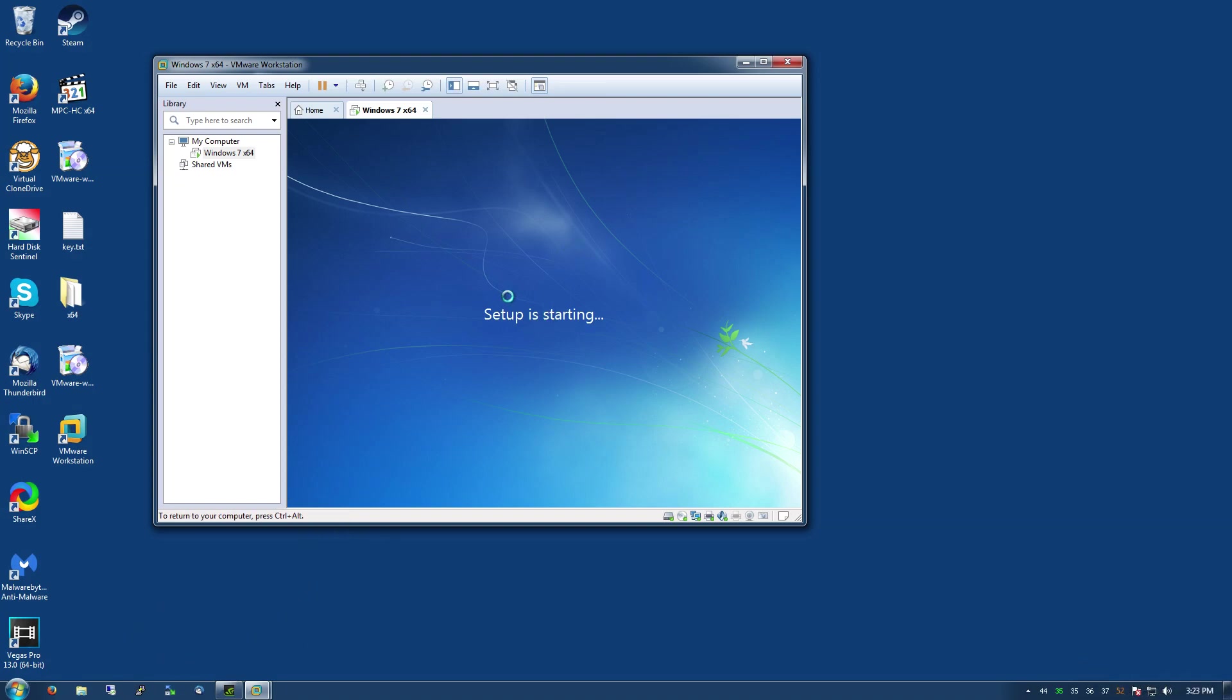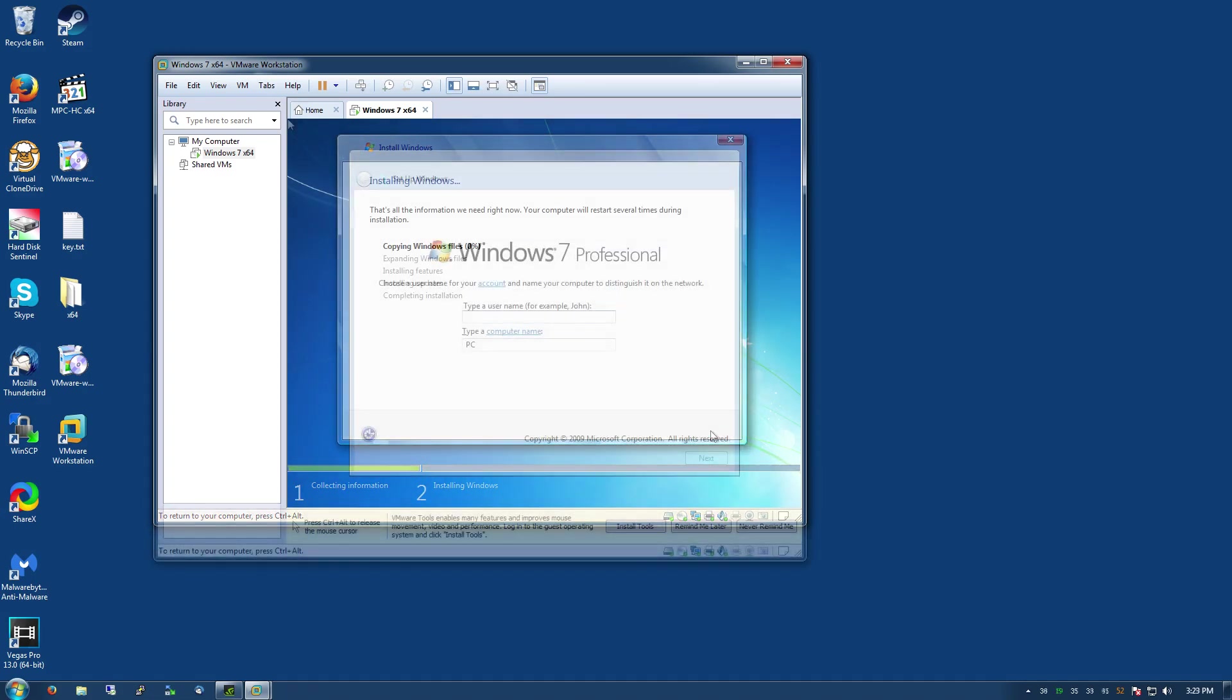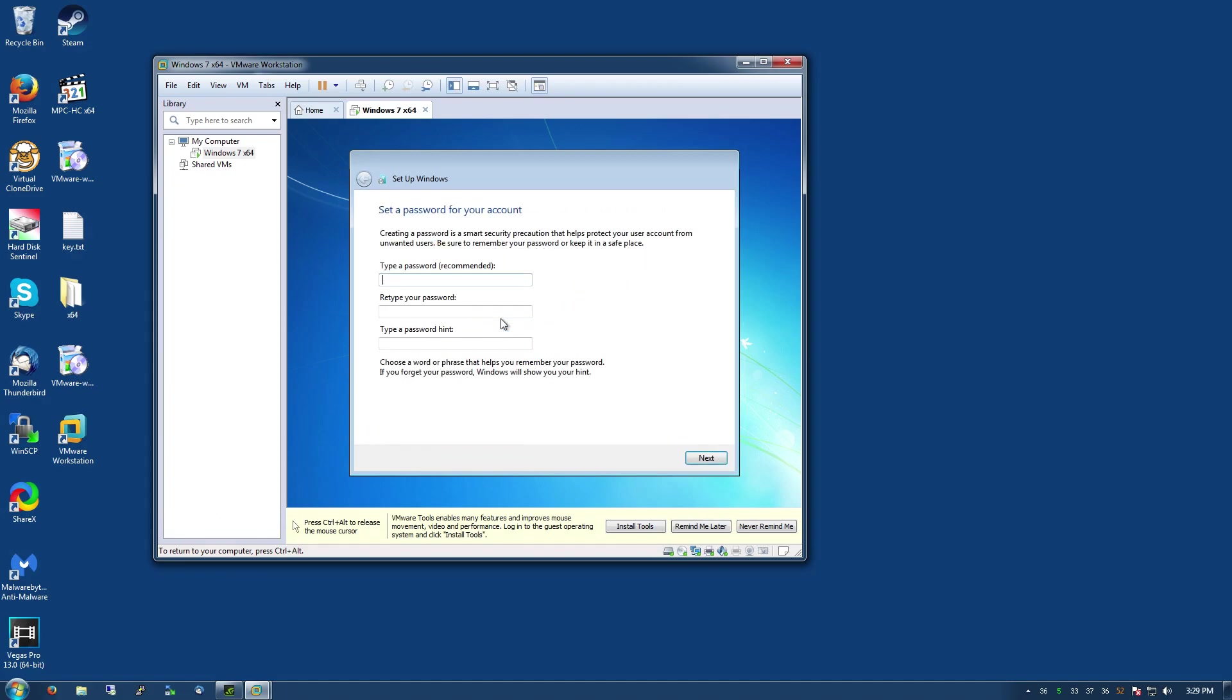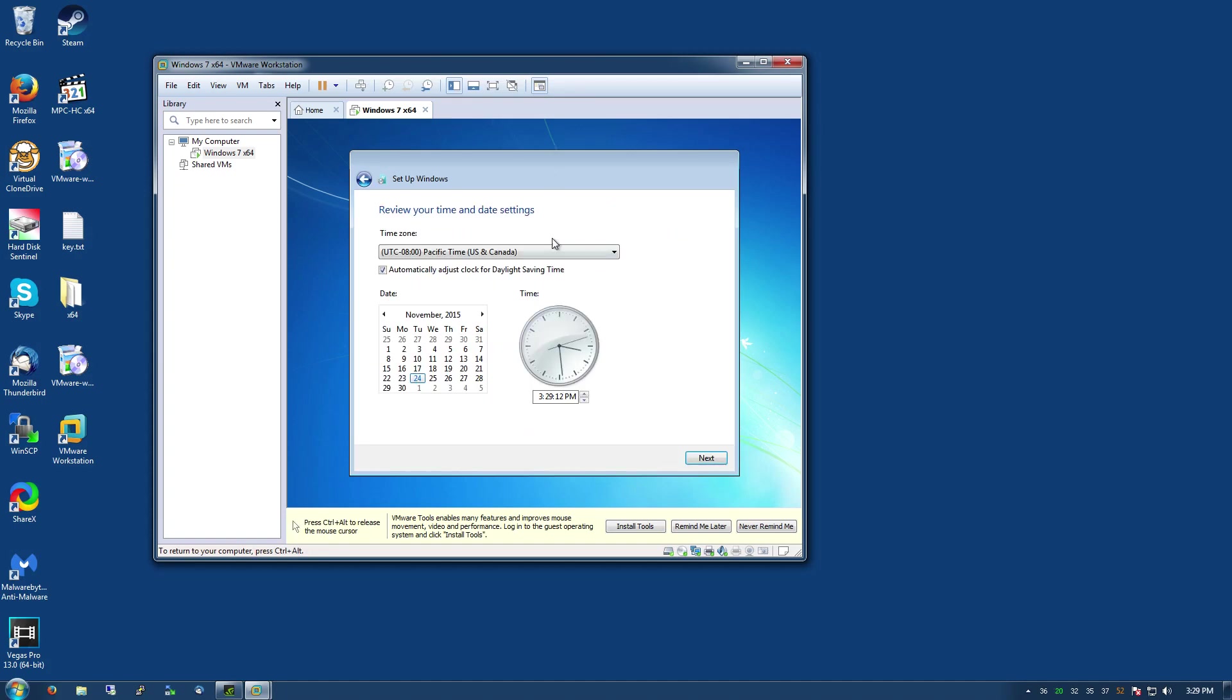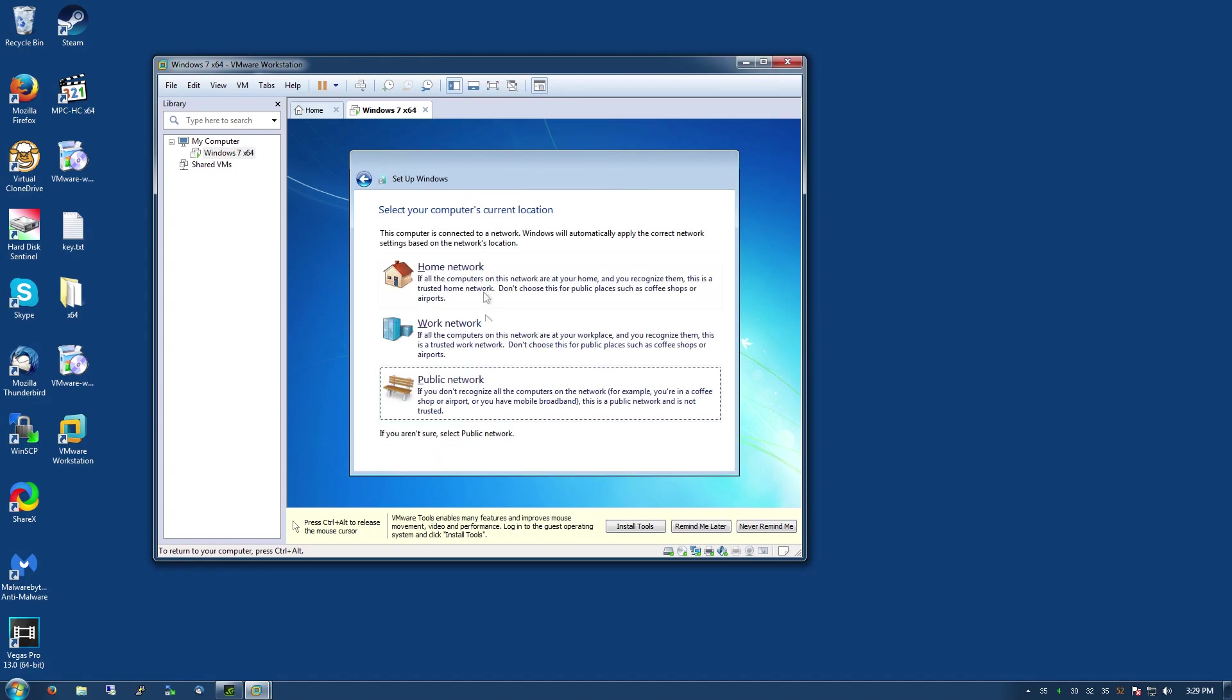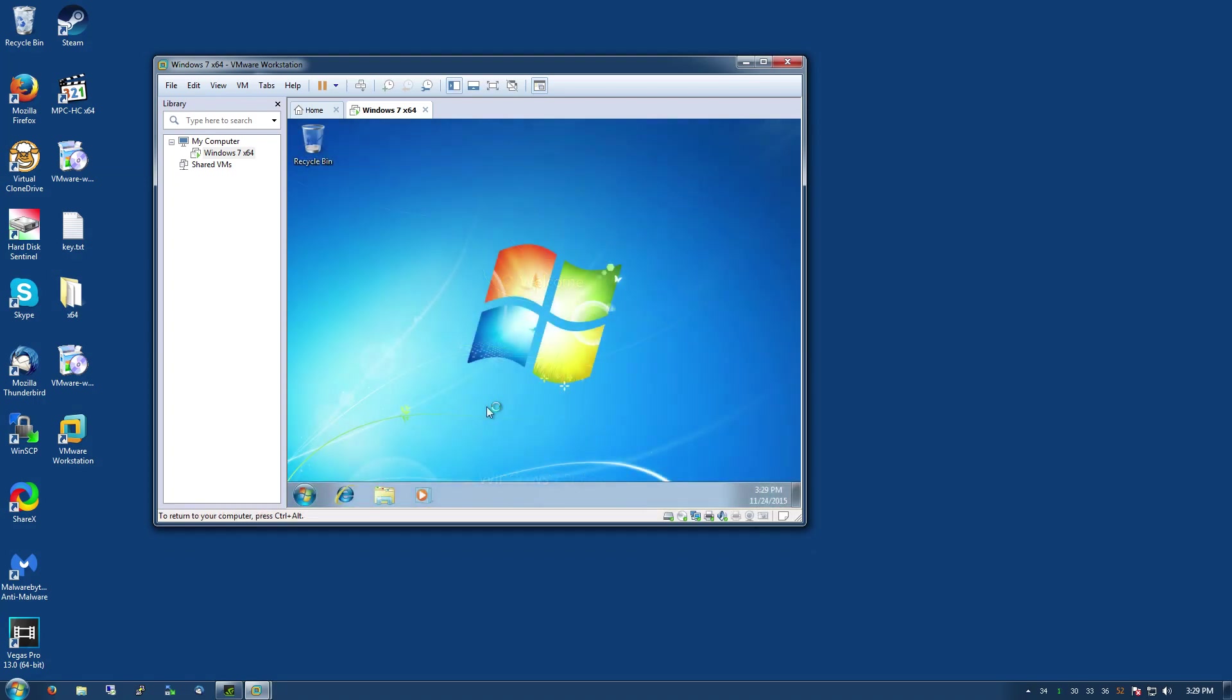Now we're at the setup process for the account, just go ahead and pick a random name. I do no password, we'll set up the activation later. Ask me later for updates, we're not going to be installing updates. Set your time zone. I always do a work network just because it doesn't ask you any other questions. Basically the same as home. Okay so now we're at the desktop.